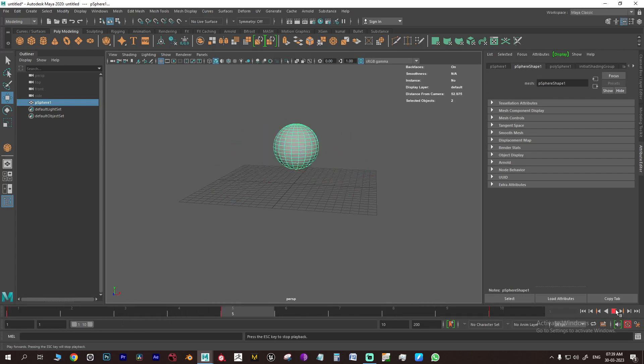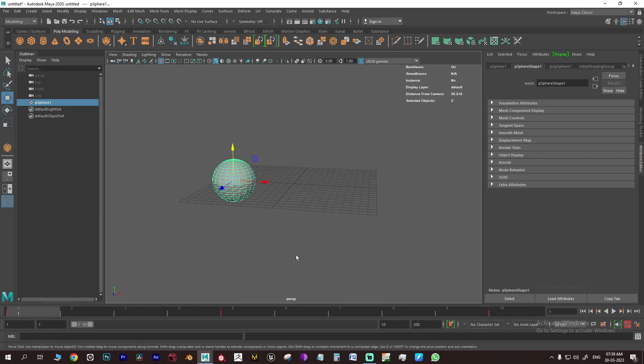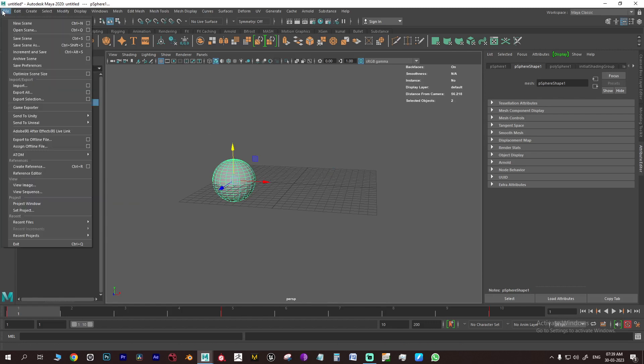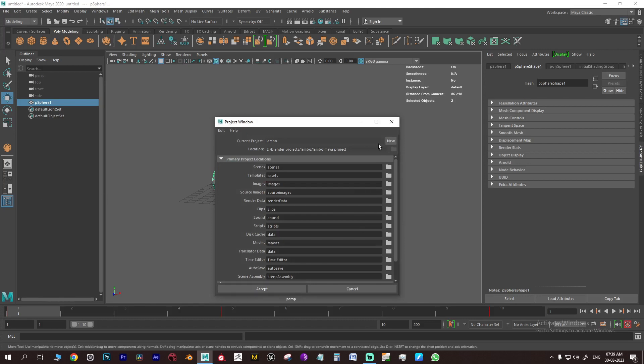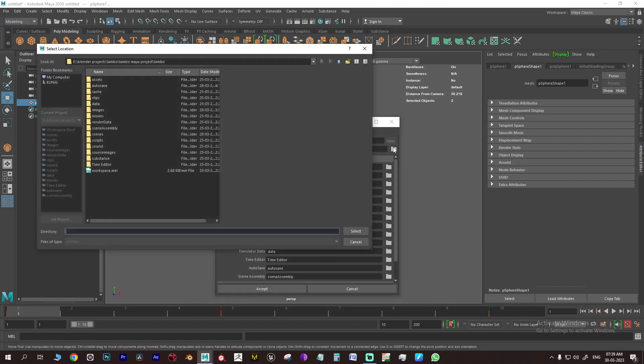Before you render the animation, you should set a project window to tell Maya where to store the rendered sequence. Go to File, Project Window, New, and select the location as per your preferences.